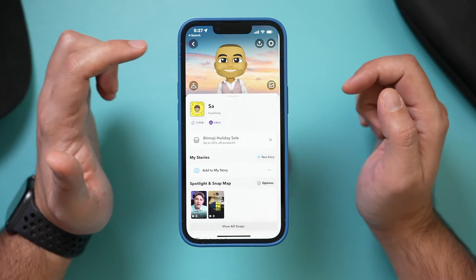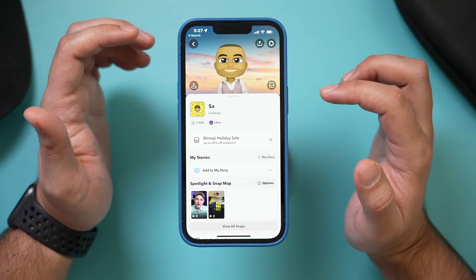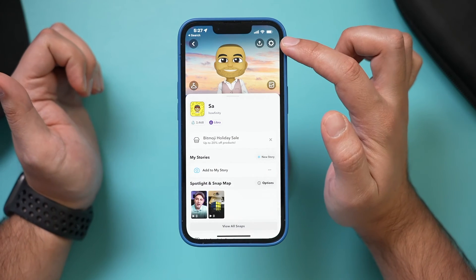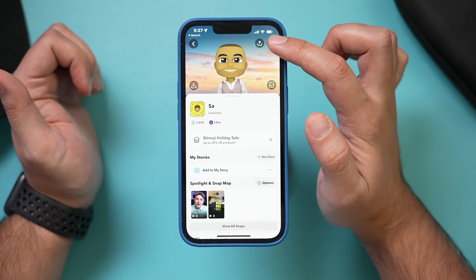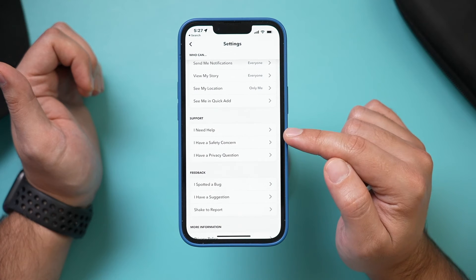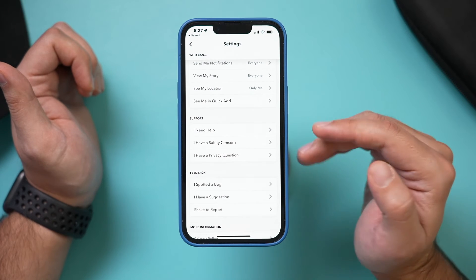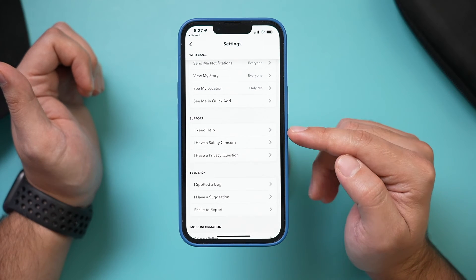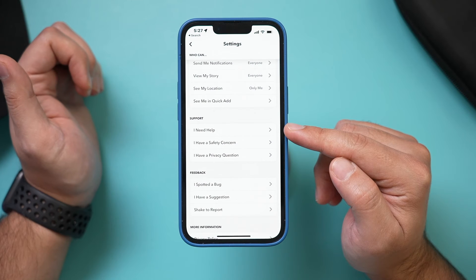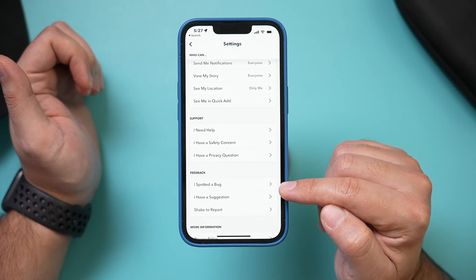I went through all the different settings that Snapchat has, and there is one setting I found. If you go back to the settings icon and go into "I Need Help" and read all about it, it says you can't change your username — but there is an option there.